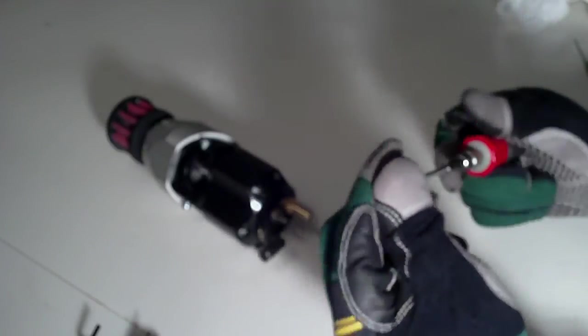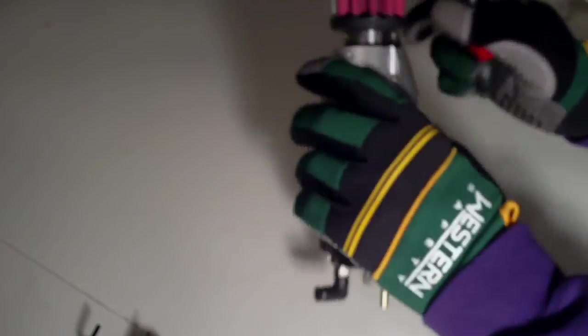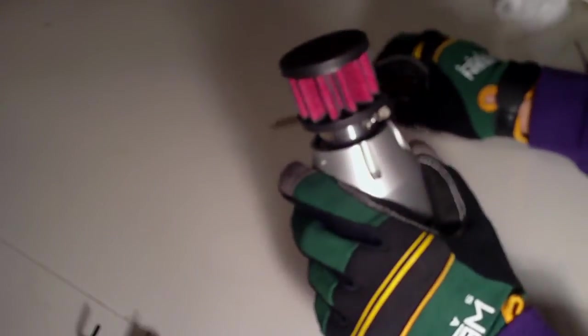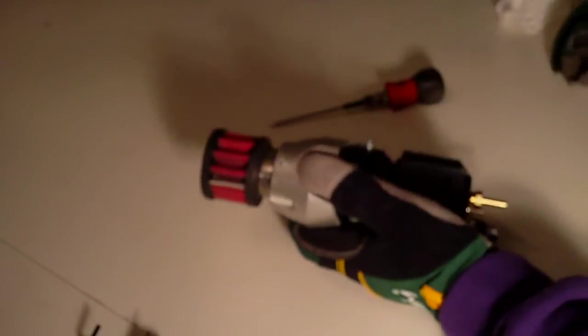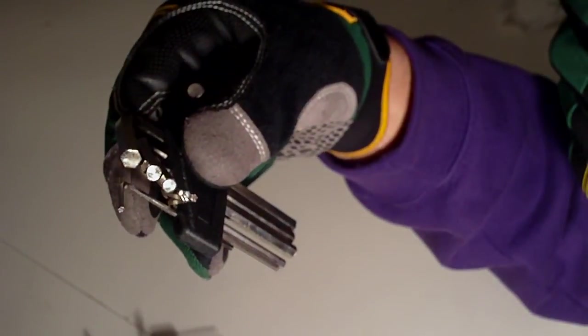If for any reason anybody wants to remove their filter, you can get away with using a 6/64ths which is an SAE size, or you can use a two and a half millimeter metric size. There's a set screw in here - basically loosen that set screw and this whole top plus the adapter that's inside of there will pop off.